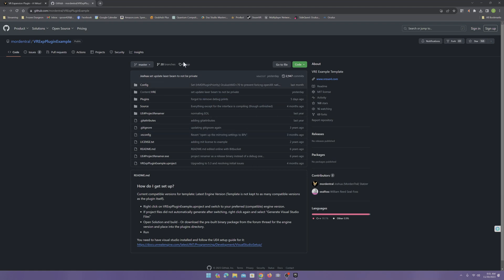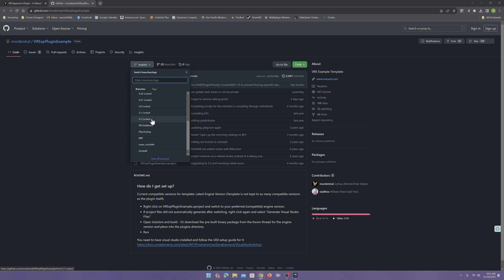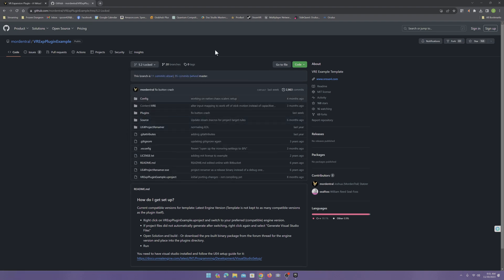Now, come here to where it says master. And we want 5.2 locked. Now, why are we using 5.2? Well, because 5.3 is still in beta.